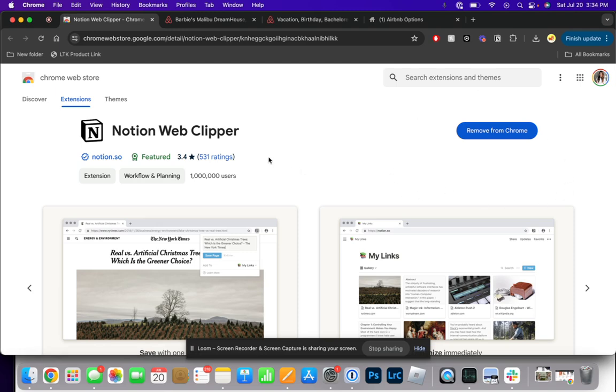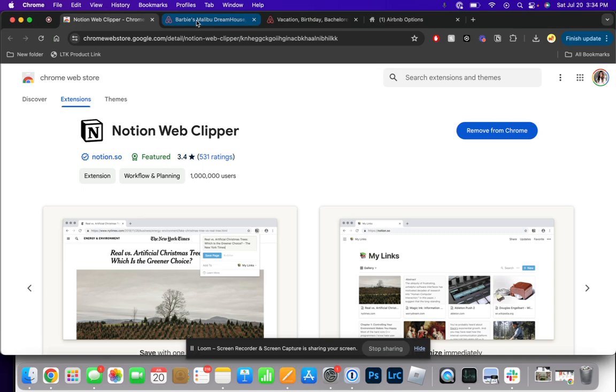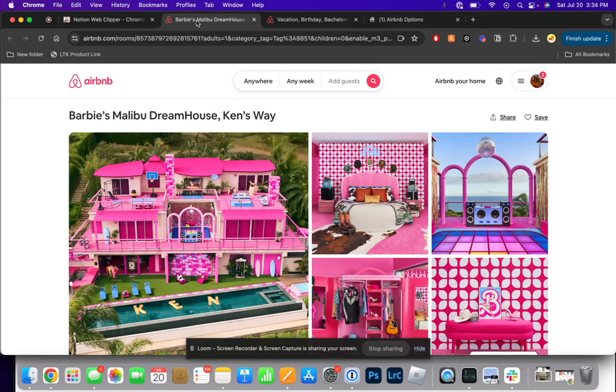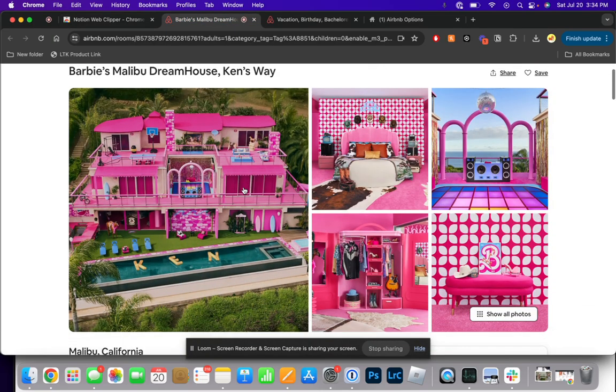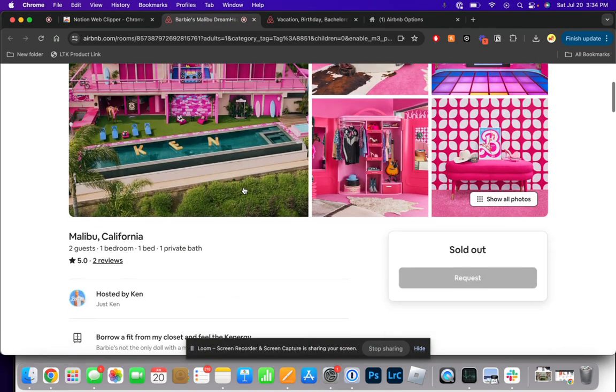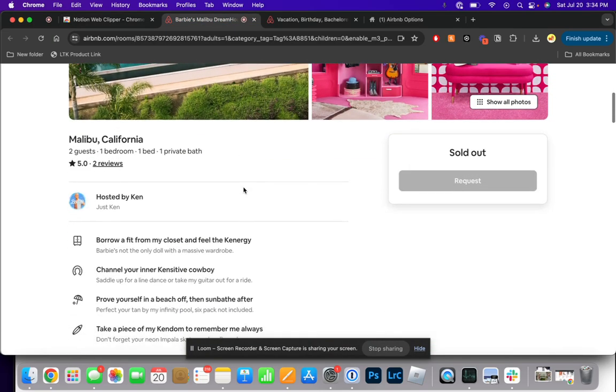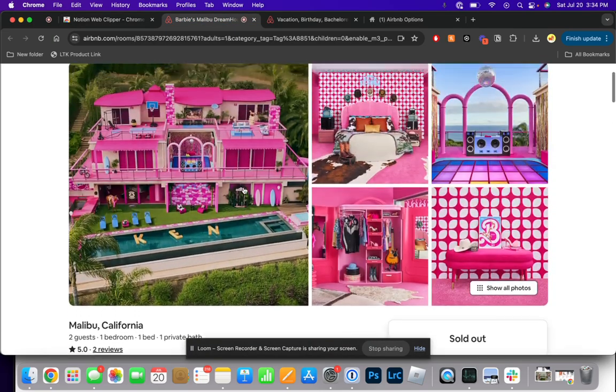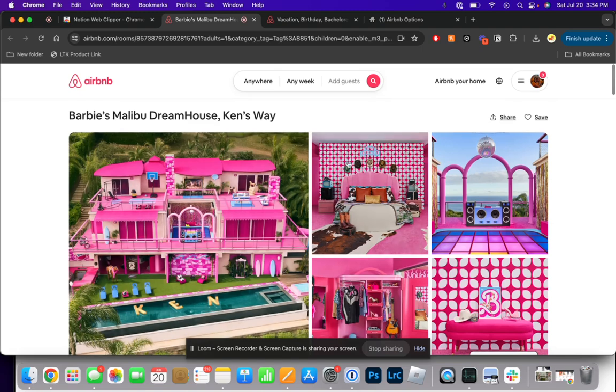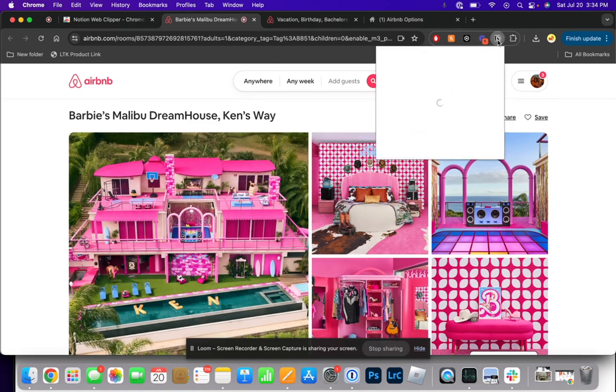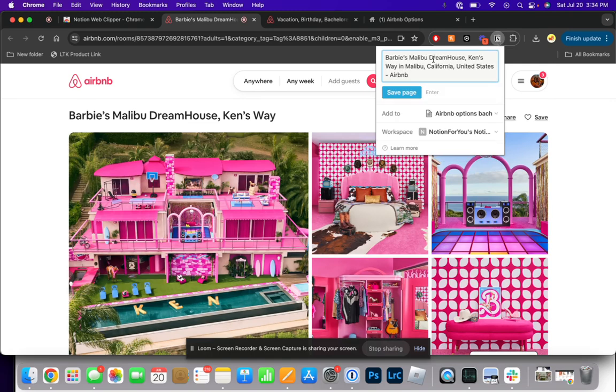Now I want to show you what it looks like when you're implementing this. Here is an example of an Airbnb that I want to pull into my database, and how I'm able to do that is by using the Chrome extension here. When I select that, it's going to automatically pull in the name of the Airbnb, and I can adjust that as I want, but for this instance, I'm just going to leave it as is.